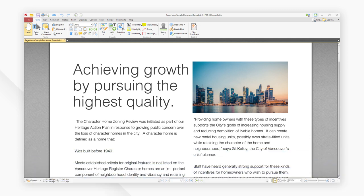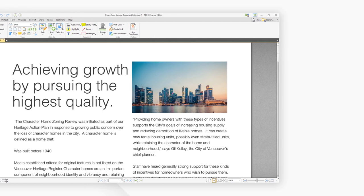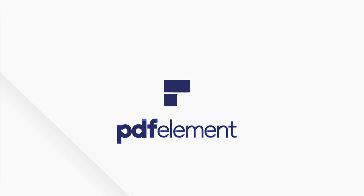And those are our top 5 picks for PDF printers for Windows. Click the links in the description to try the software for free right now. Comments or questions? Let us know below. If you find this video helpful, don't forget to hit the like button and subscribe to our channel.